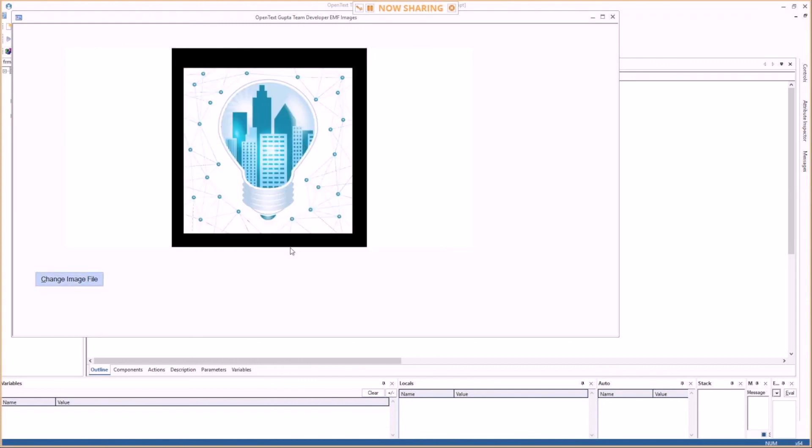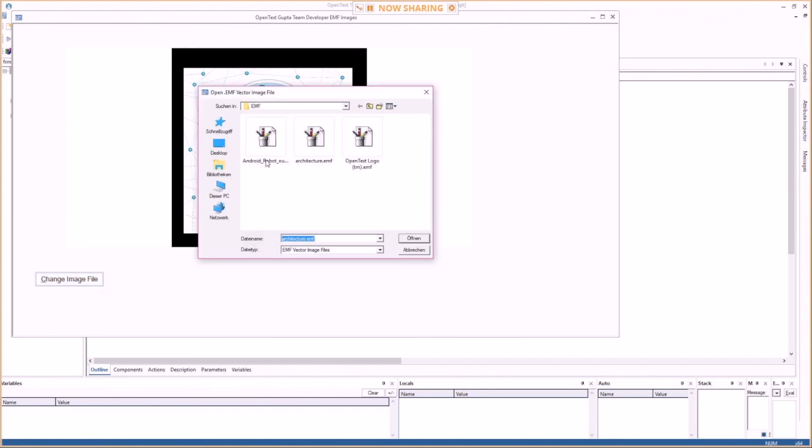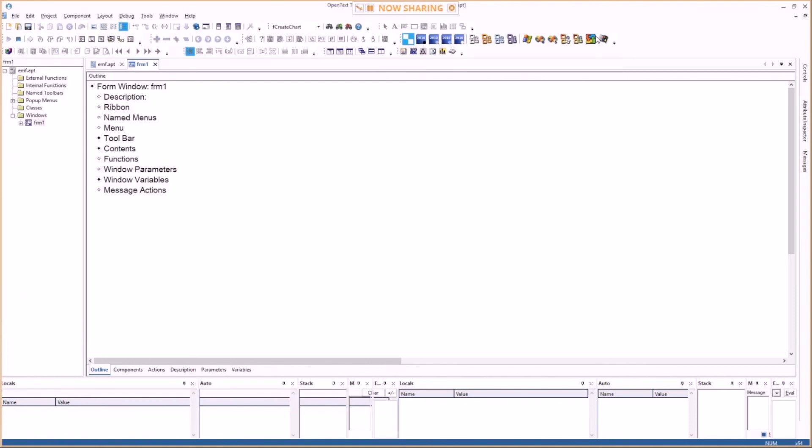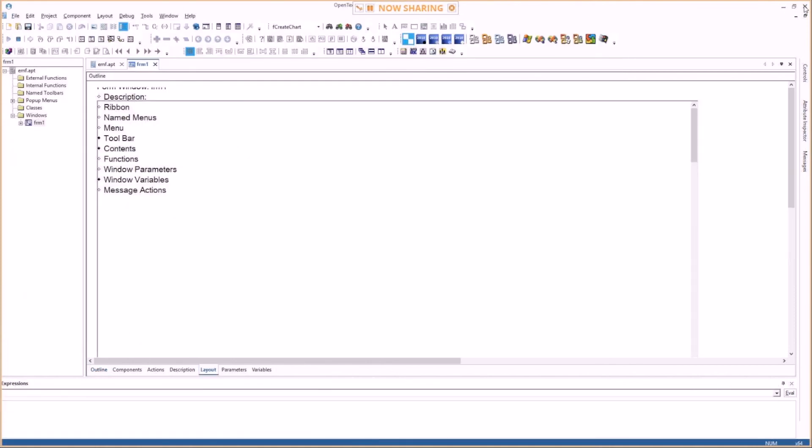Oh well, that's the one I used for the screenshots, or whatever you want to use there. So the EMF image type.